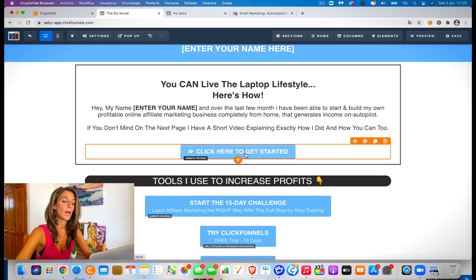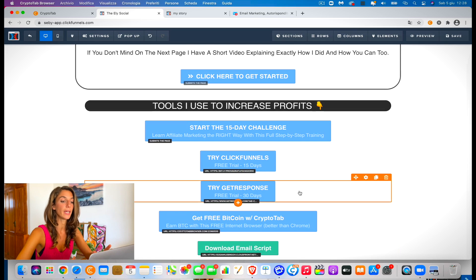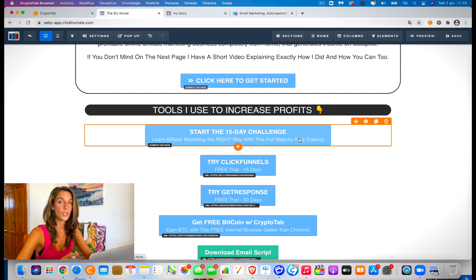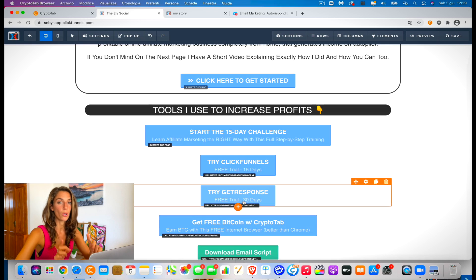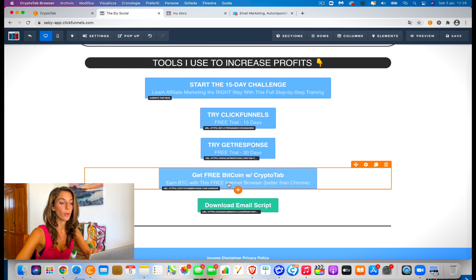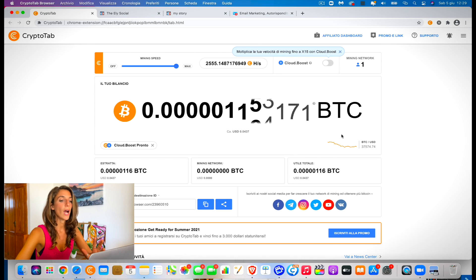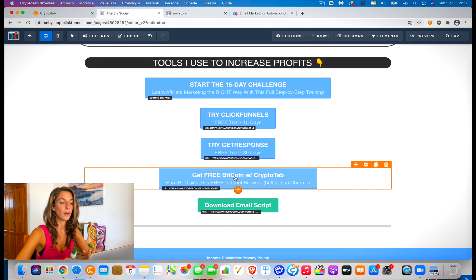What I've put there is obviously my link, so you have to change it with your own link. 'Start the 15-day challenge' — as you did in step one, you've done the 15-day challenge. So here you have to put your own affiliate link for ClickFunnels. You can also put your own affiliate link for GetResponse. And this one, for example, is the browser I'm using — Cryptotab browser. While I'm using it, it's mining Bitcoin. So you can put here your own affiliate link for Cryptotab as well.